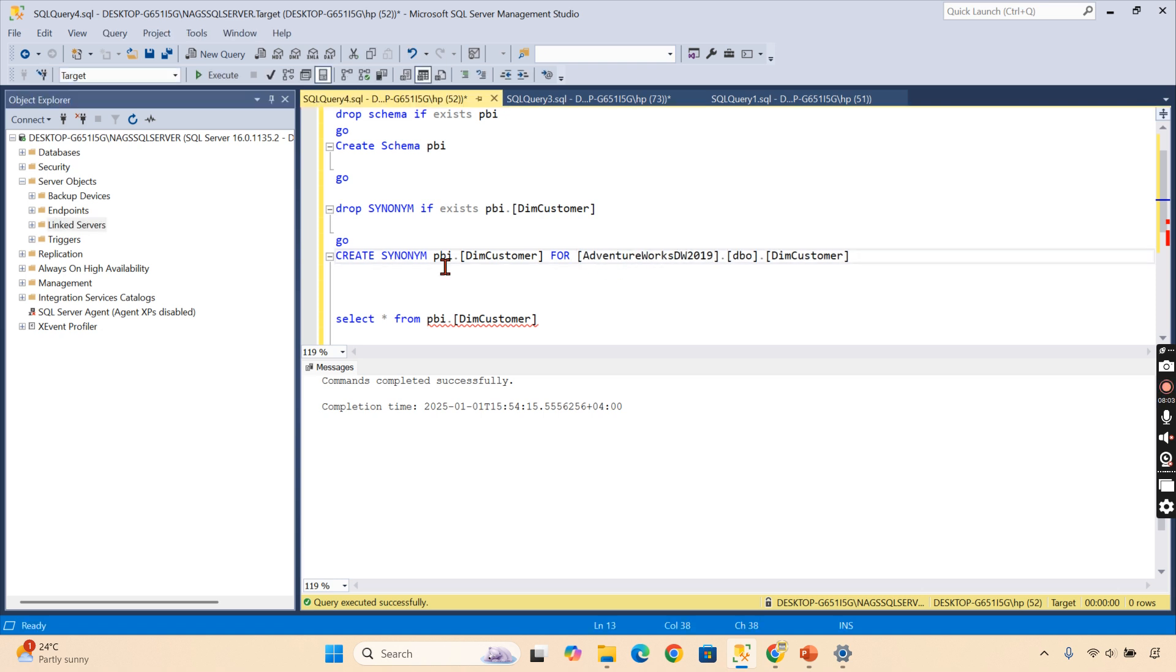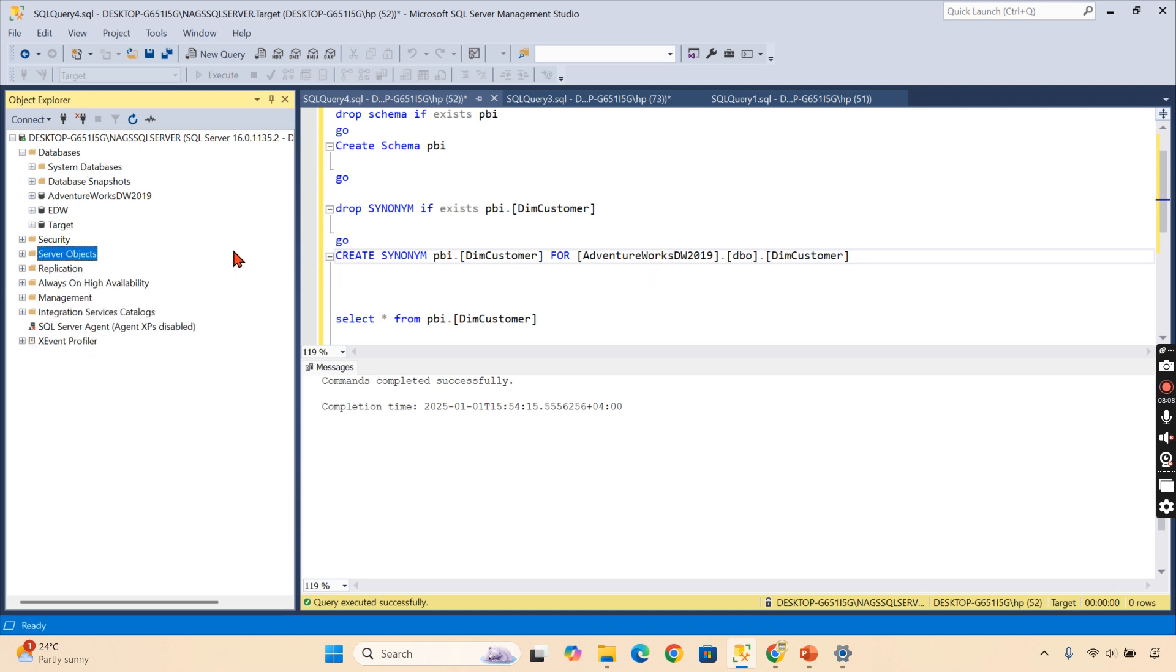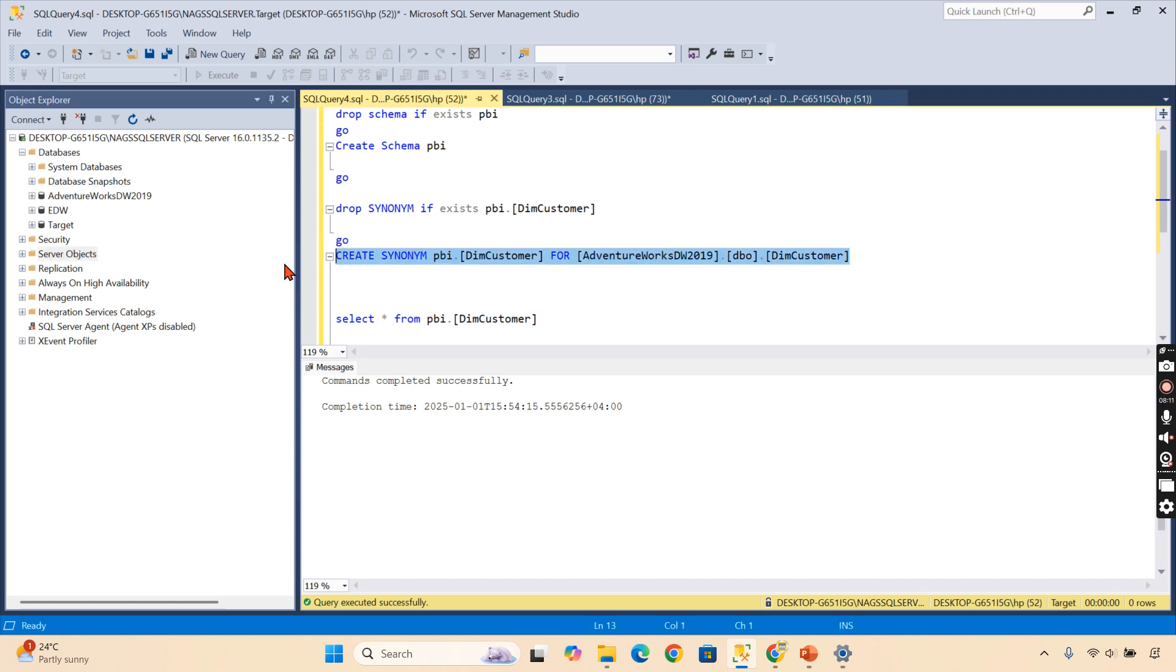In the server, you have Server Objects, Linked Services. You will create the linked service for another server, then you will refer that one. That is what it is.